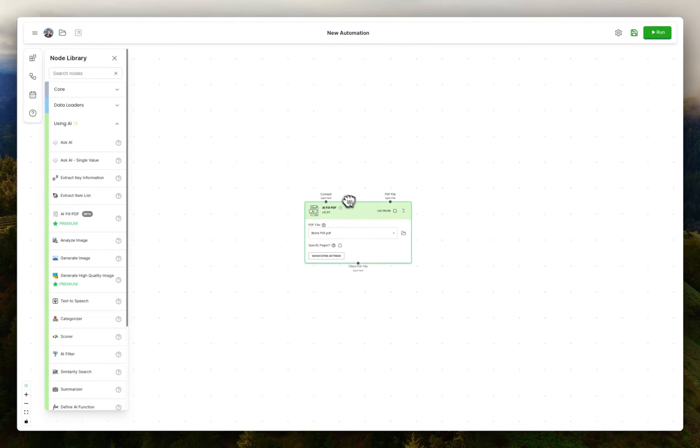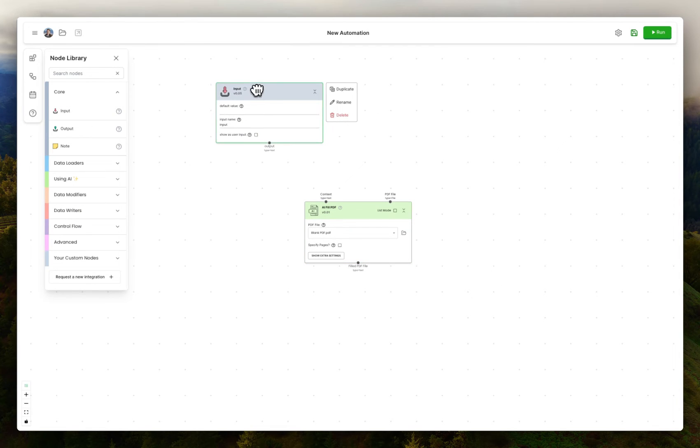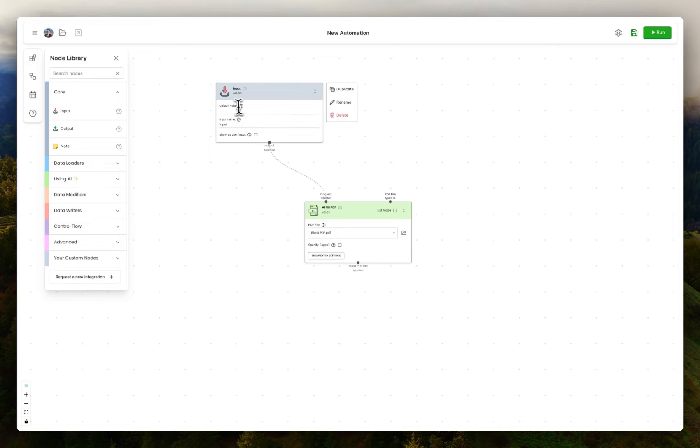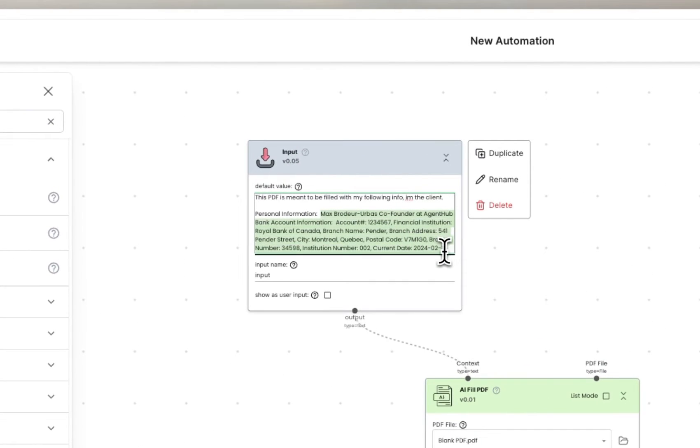And then I provide it with any sort of background information about the values I want put into the PDF. I'll paste this in here. This has stuff like my name, all the fields basically in an unstructured format.